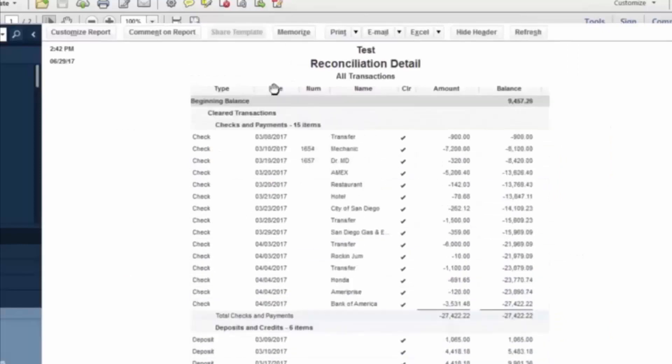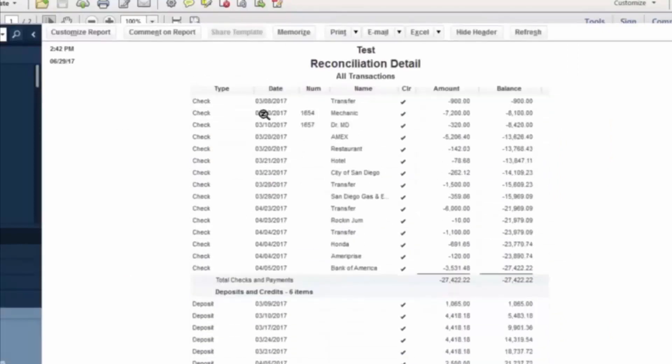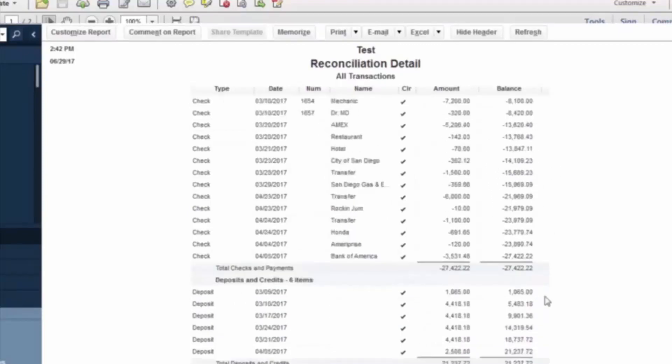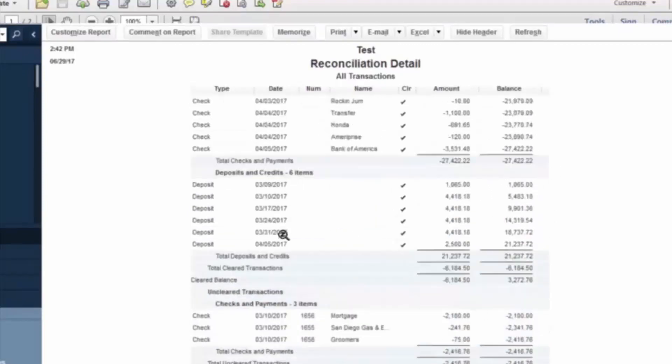So this is the reconciliation detail. And what this is showing is these are the checks and payments that cleared during this particular month. These are the deposits and credits that also cleared during that particular month. And then these are your uncleared transactions.